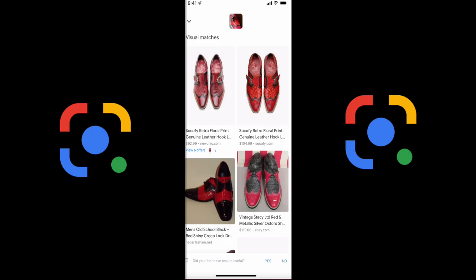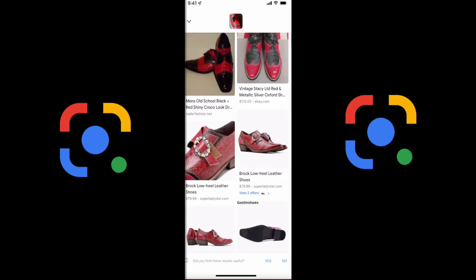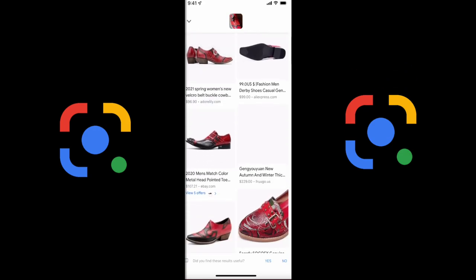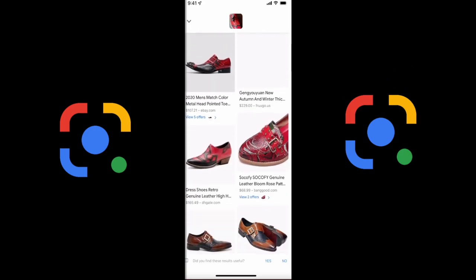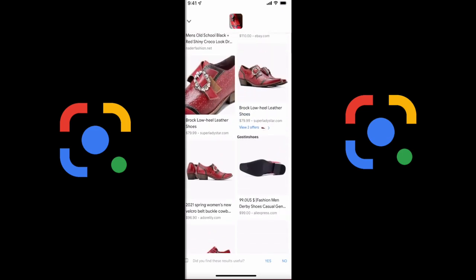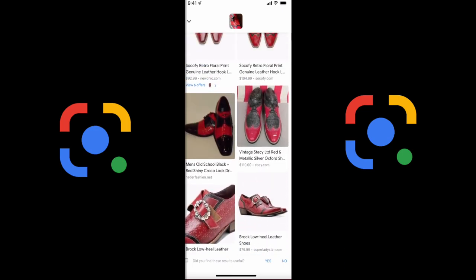They retail for $92, $104. Check this out — here's another one, a different kind with a buckle right there. Super Lady Star, 80 bucks. So now you have some words to go by, you see what it is. You find them right here, they're all right here, they're all searchable. Just that simple. Here's one for $165, a similar kind. So now you know what it is.